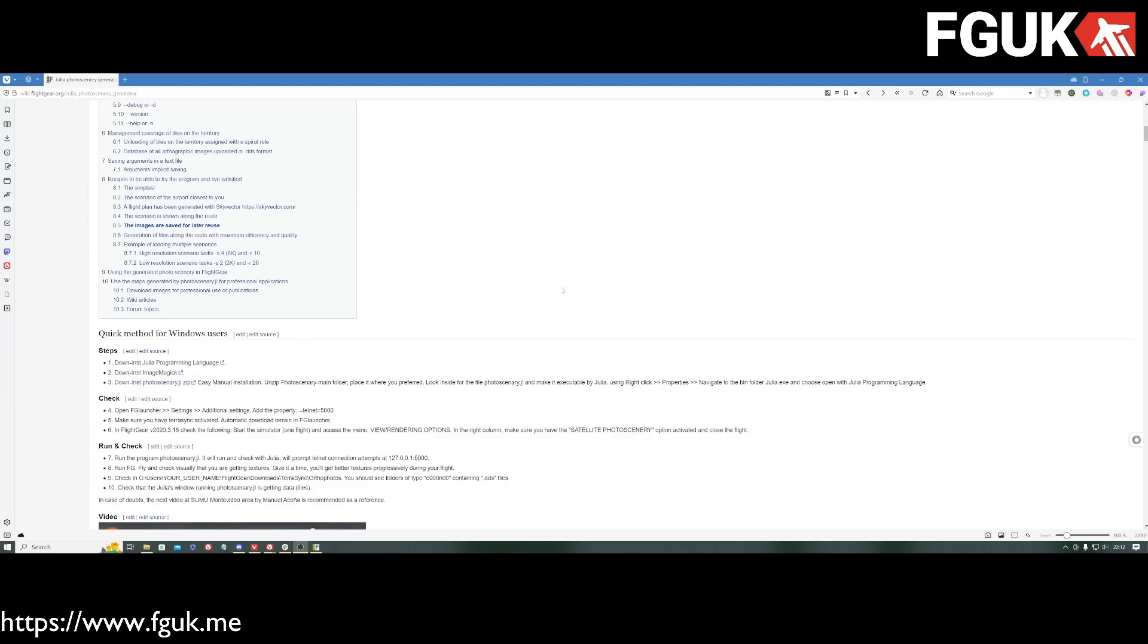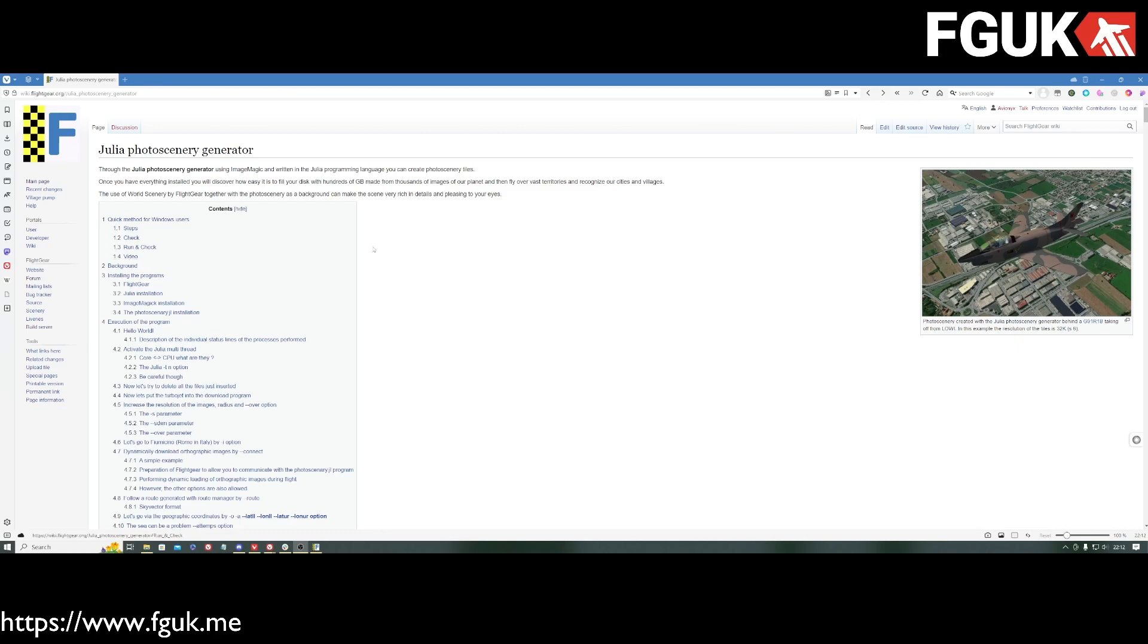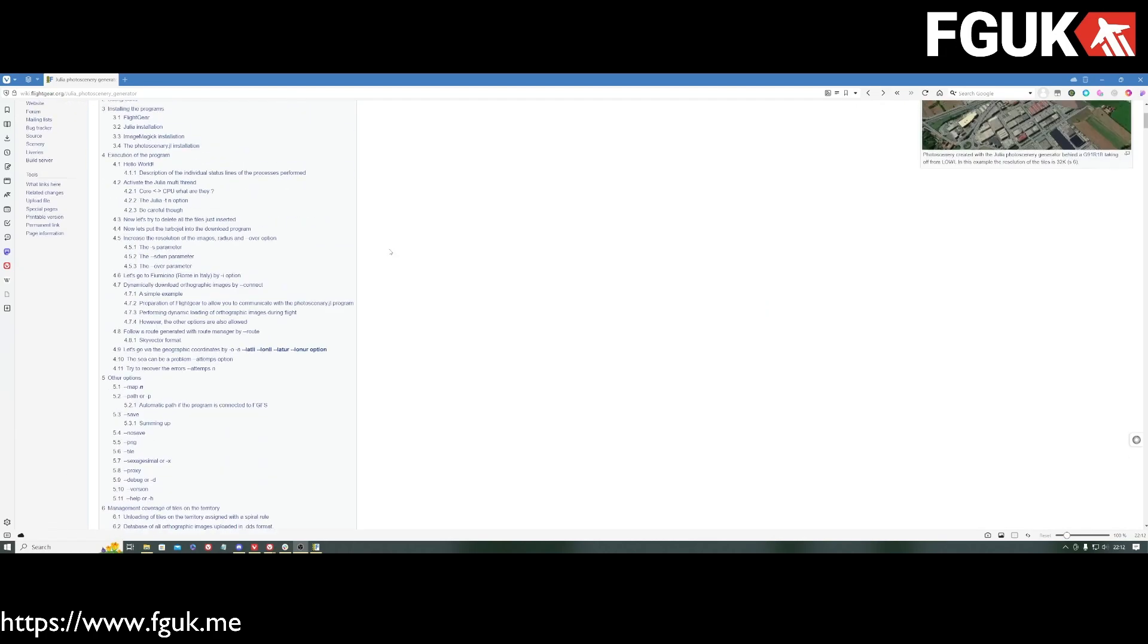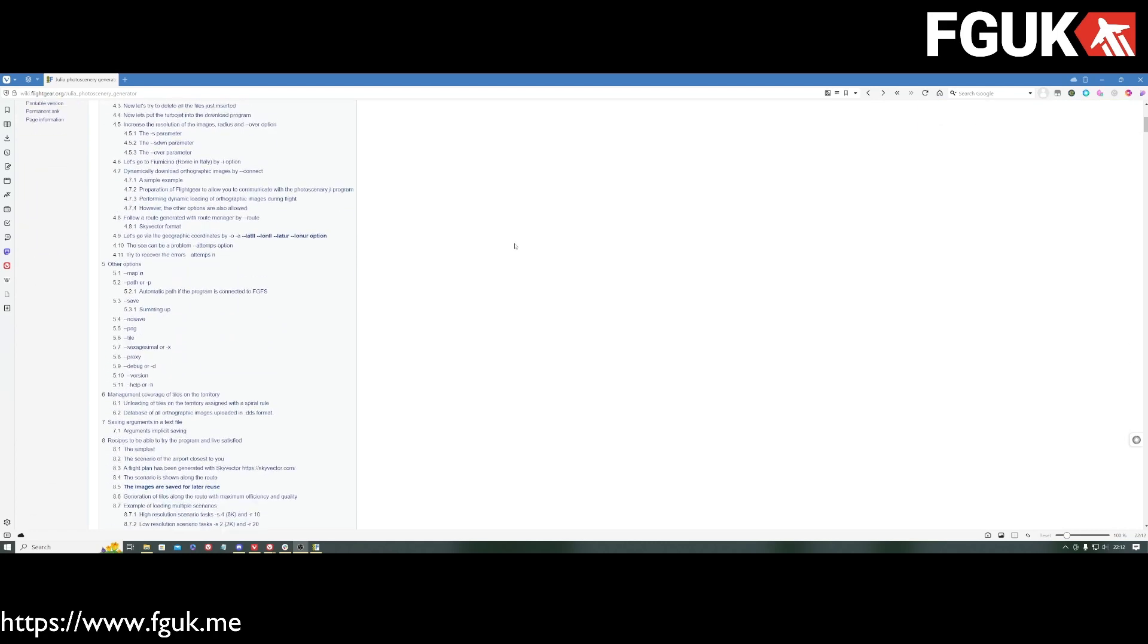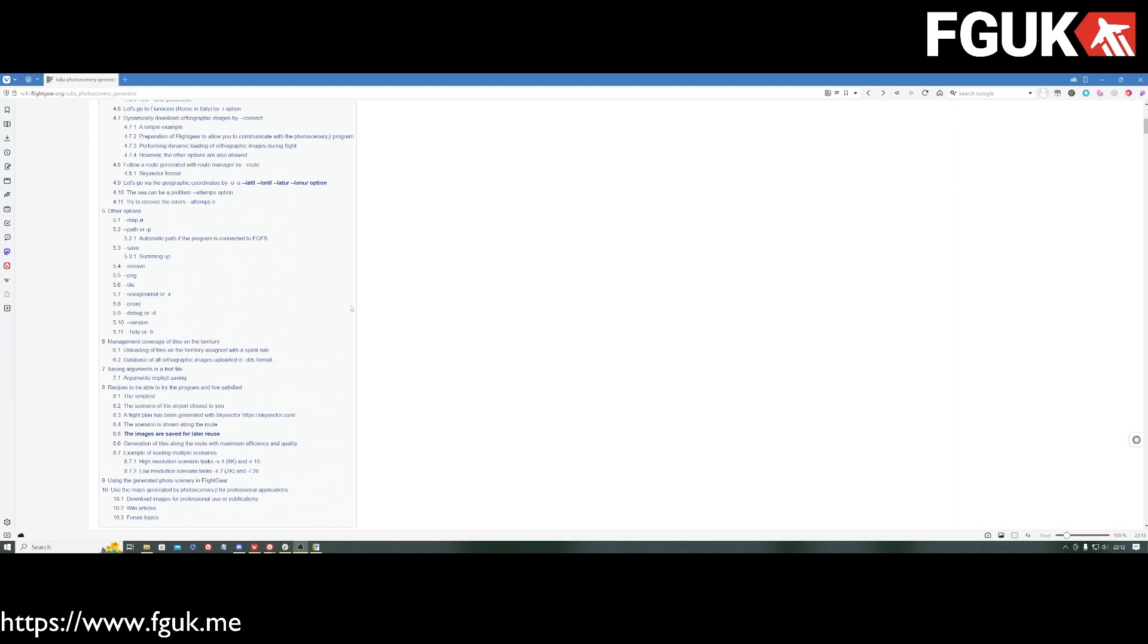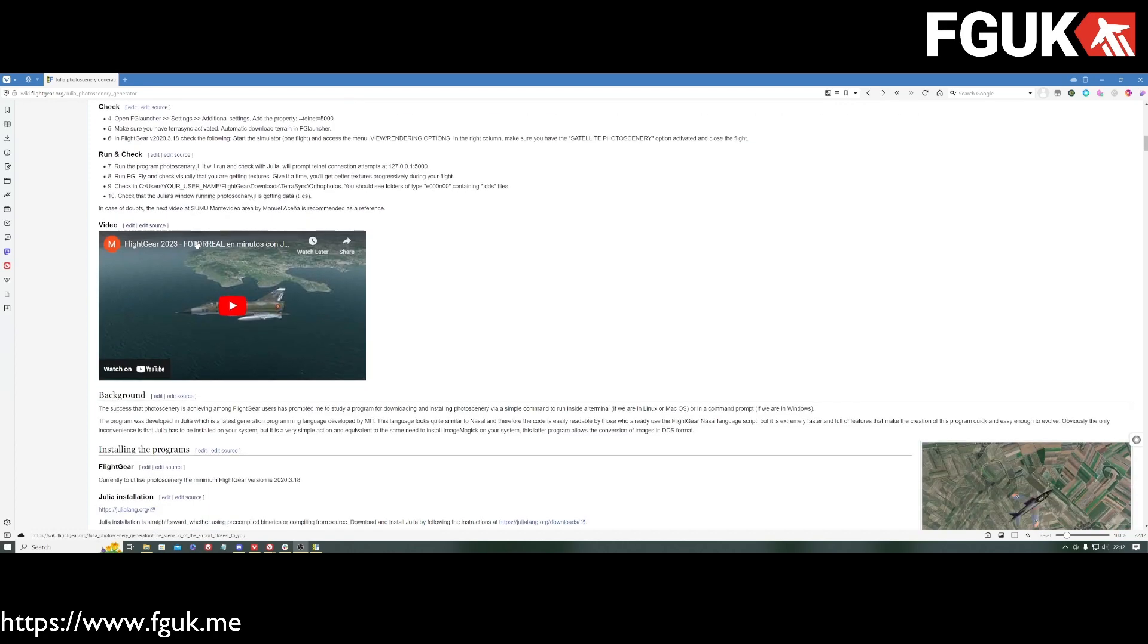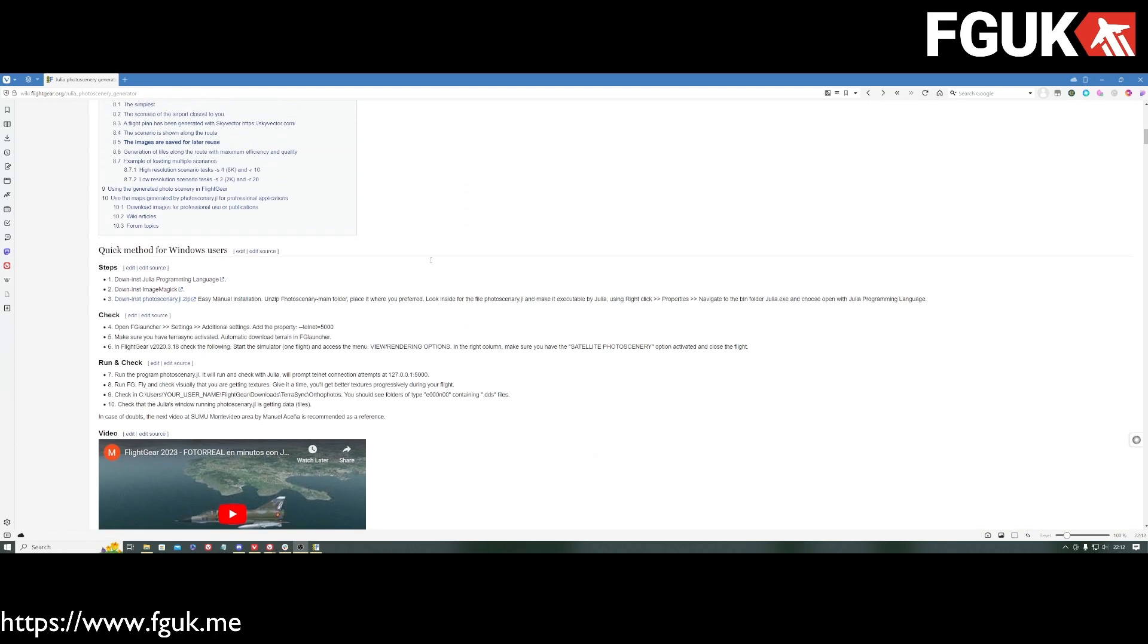It uses some fairly standard and perhaps not entirely open source methods to get the orthographic scenery, photo scenery, whatever you wish to call it. But you'll find a lot more information on the FlightGear wiki, wiki.flightgear.org and then just look for Photo Scenery Generator. It takes you through how to set it up properly, which I think is important.